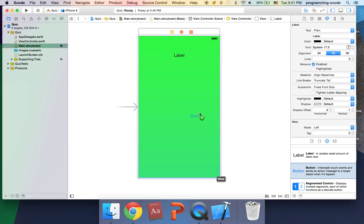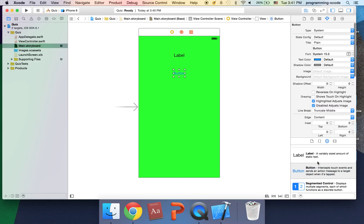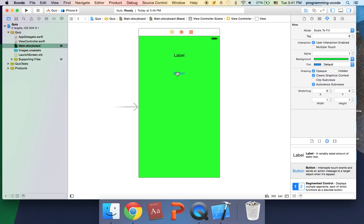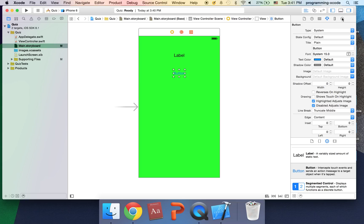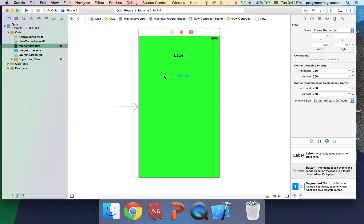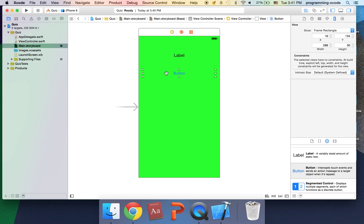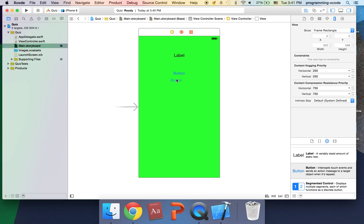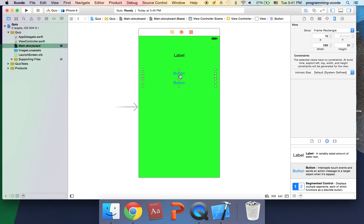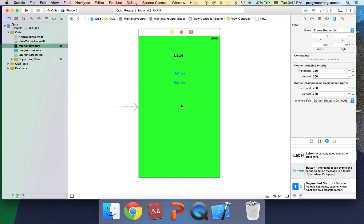And I'm going to have four buttons. I'm going to go to the size inspector and set the width to 288. And here it is I'm just going to copy and paste this like this and I'm going to copy and paste this.